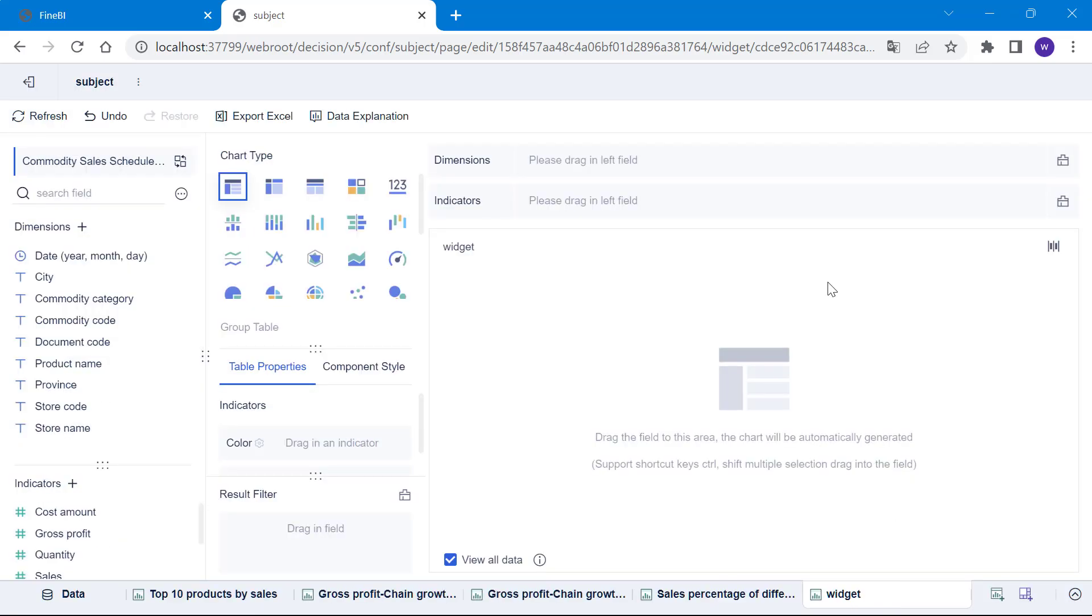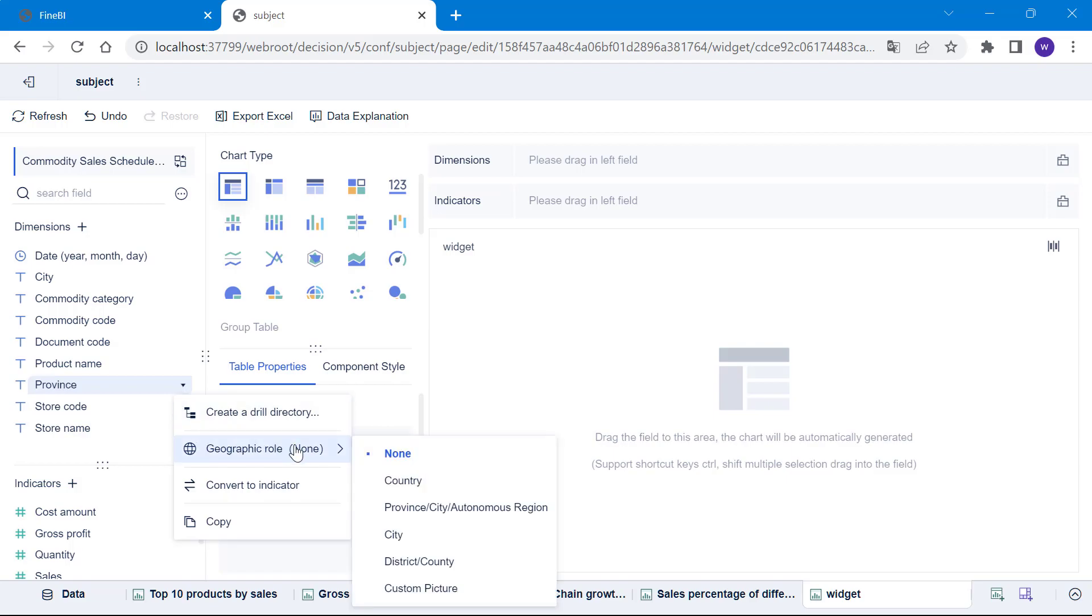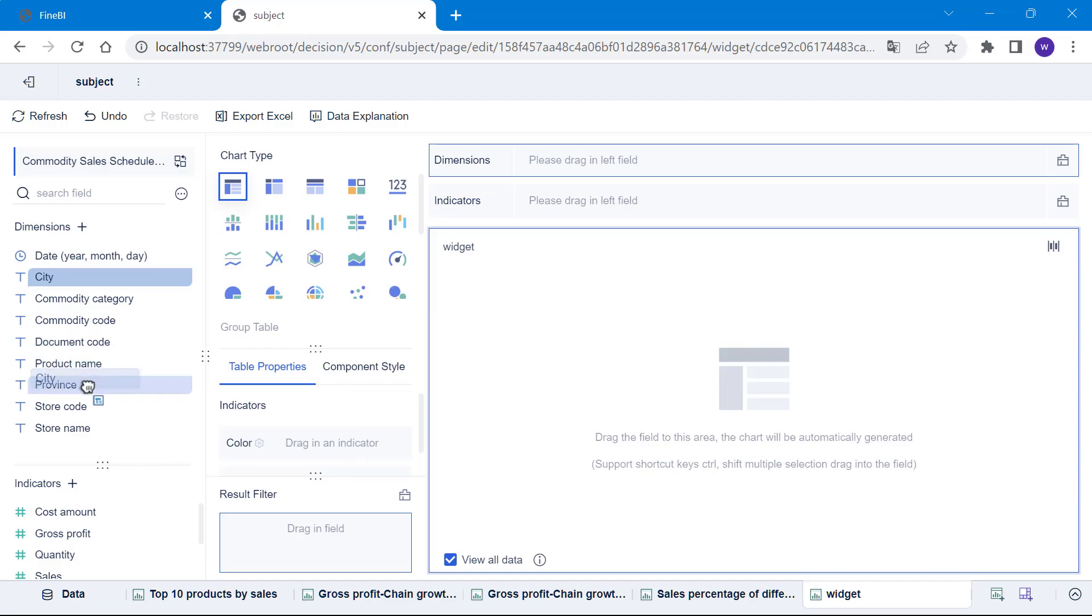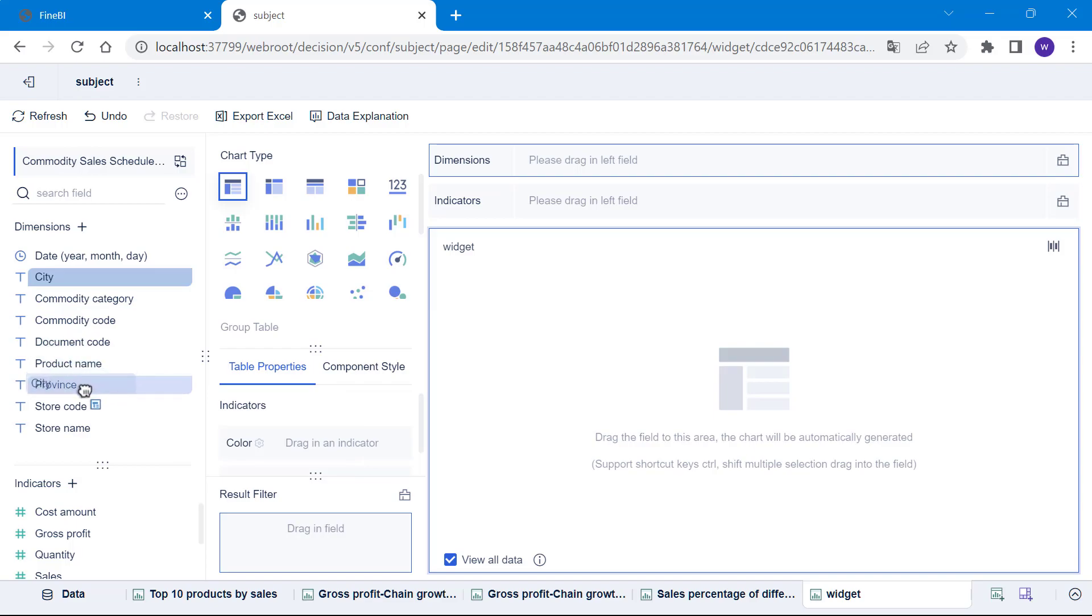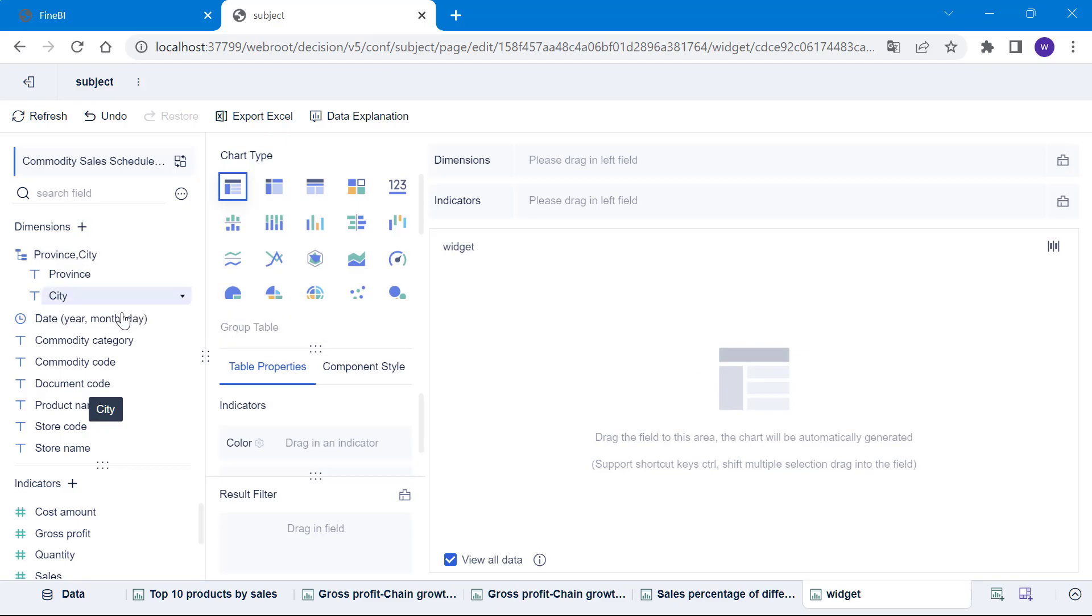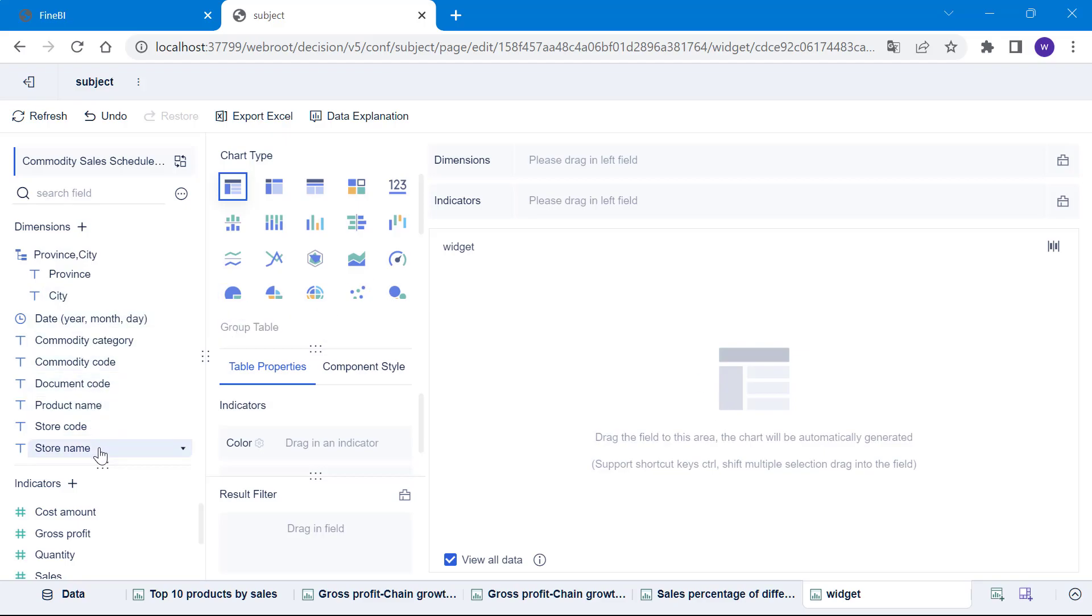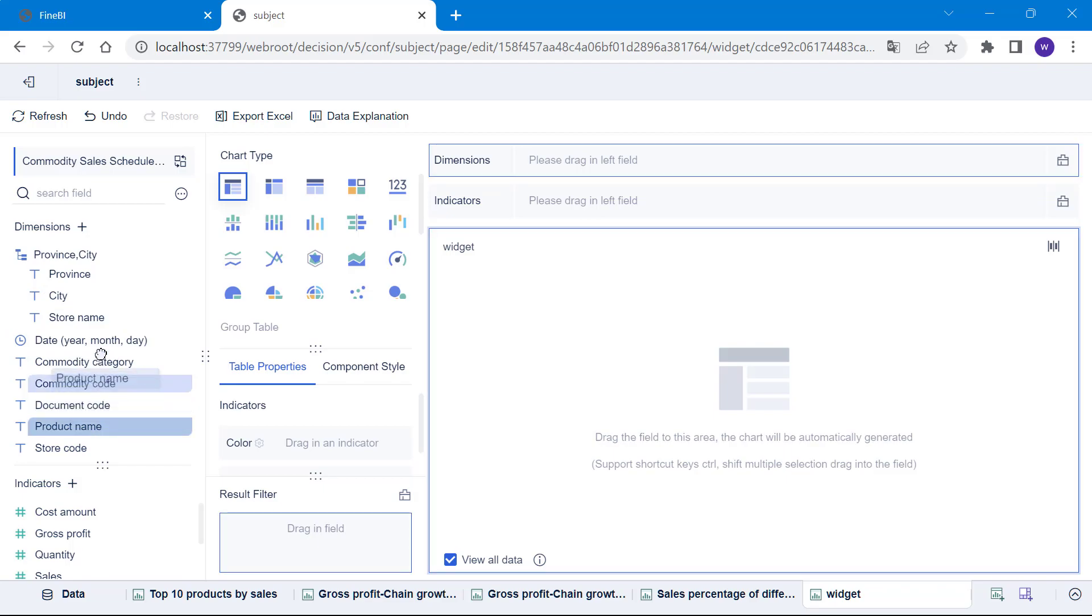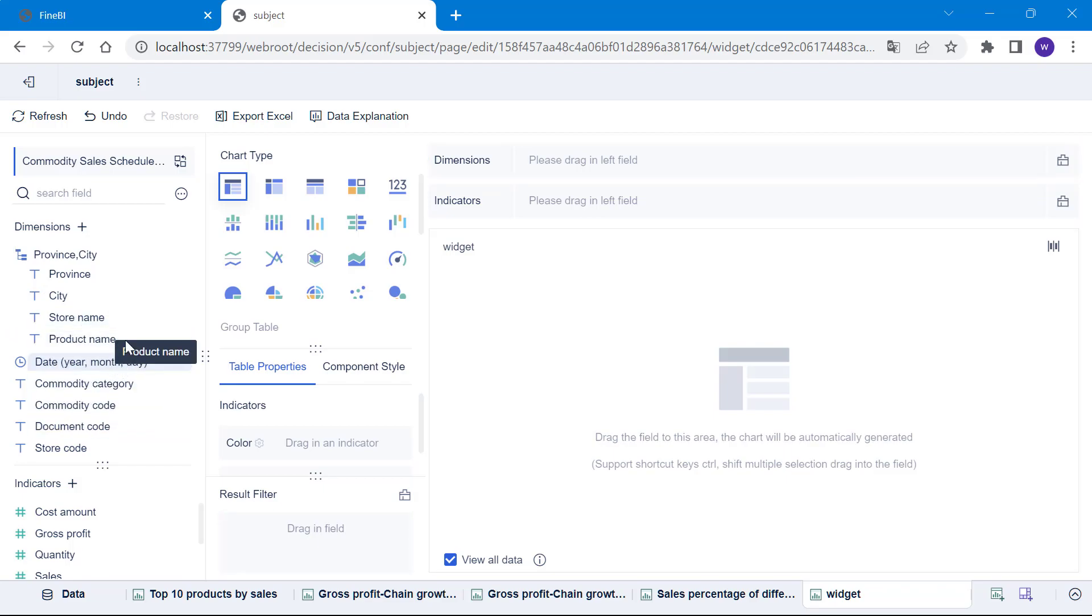In order to create a drill down from province to city to store name to product name, we need to create a drill directory under which these fields are placed in order. How to create this drill directory? We can click on the province field and drop down to create a drill directory, or we can drag another field such as the city field above the province field to create the drill directory. The directory name is automatically generated but we can change it. Then we drag the rest of the needed fields into the drill directory, making sure that the fields are placed in order we want them to be drilled down to. Now, the drill directory is ready.